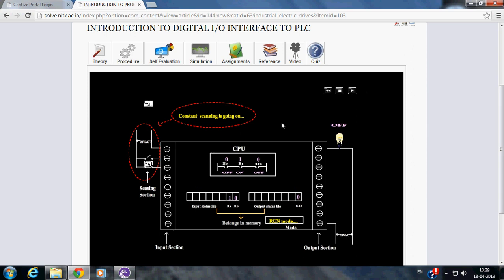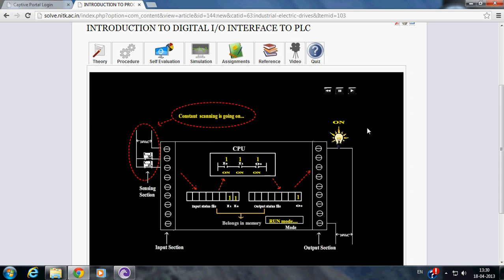Similarly, this is the final condition when both the switches are closed. Since there is logical continuity in the run mode, the output is energized.